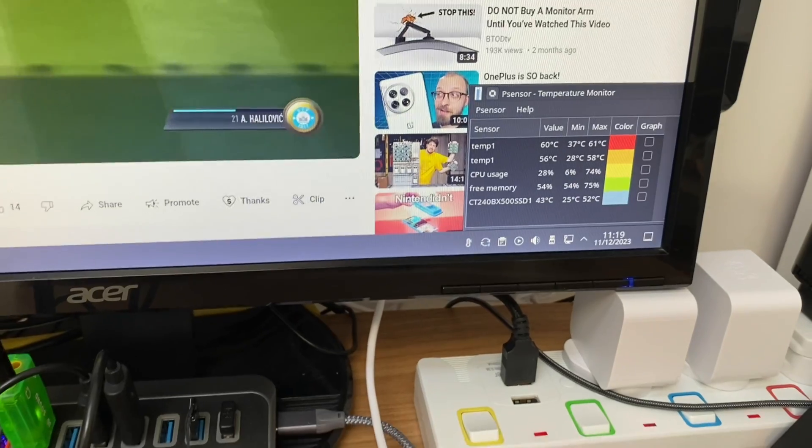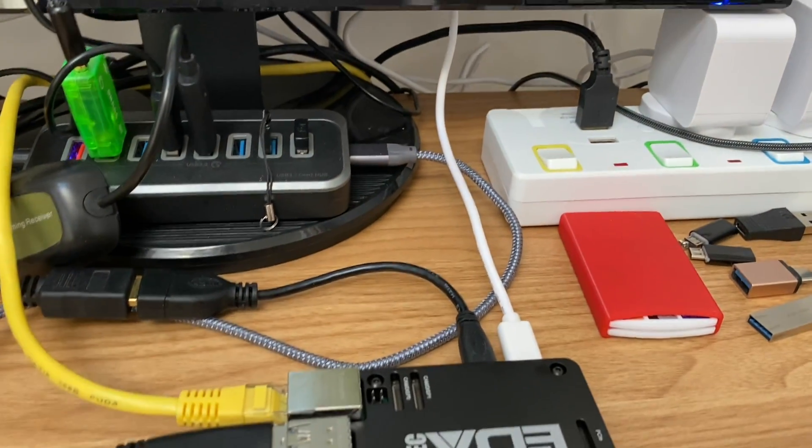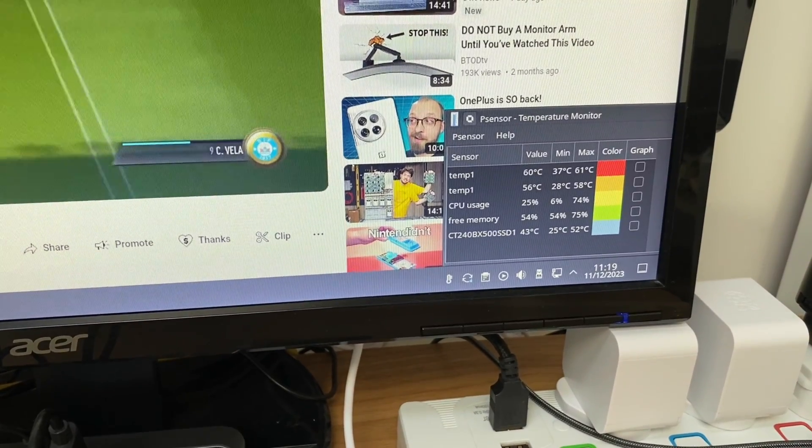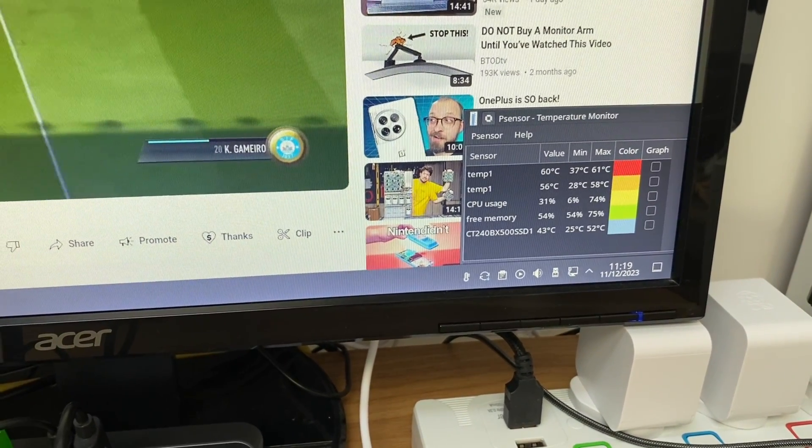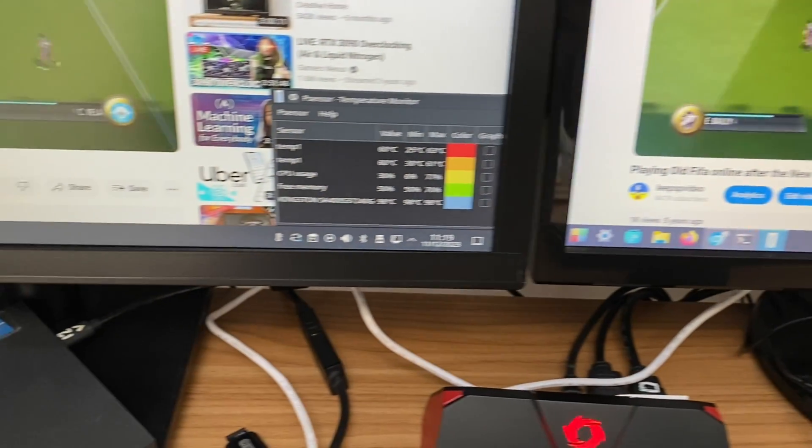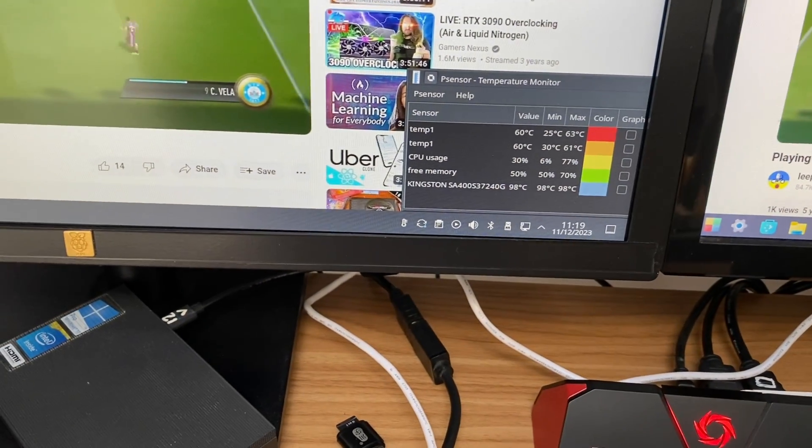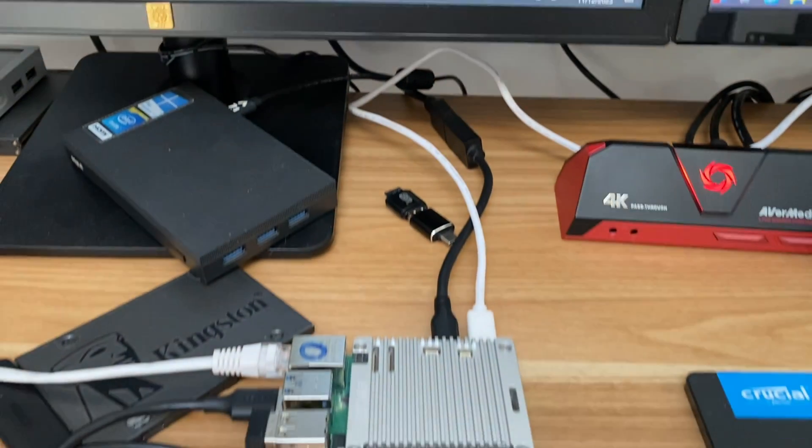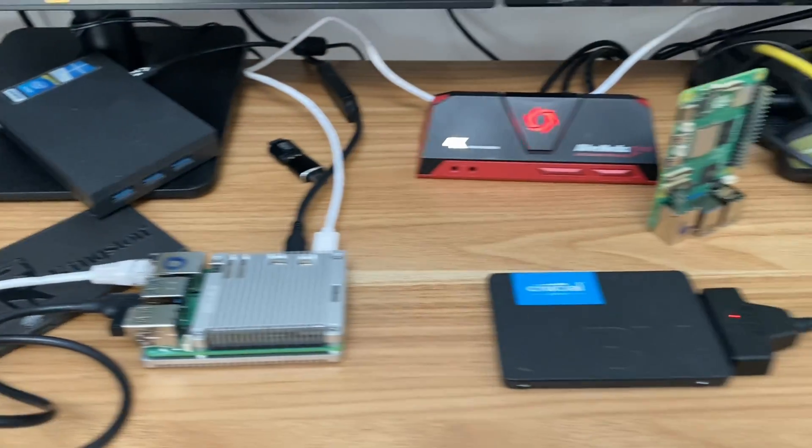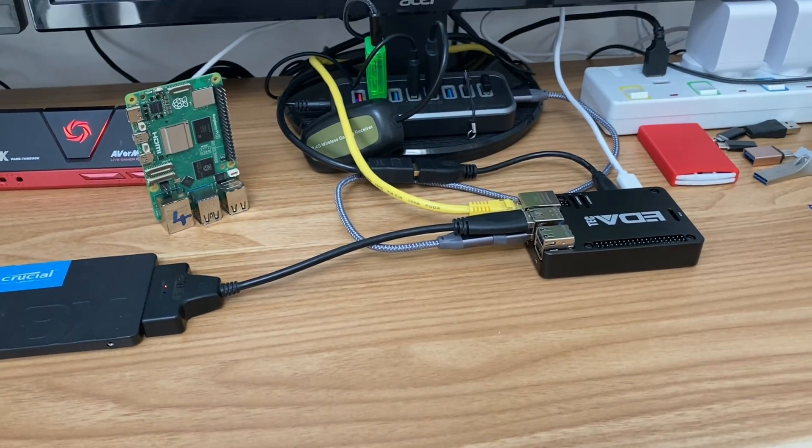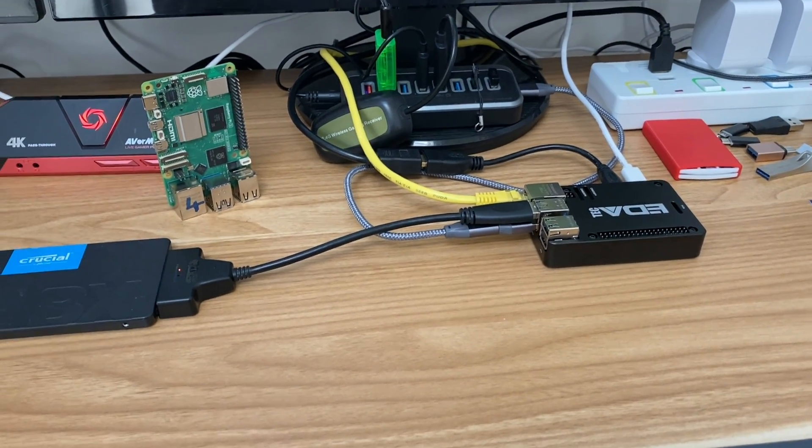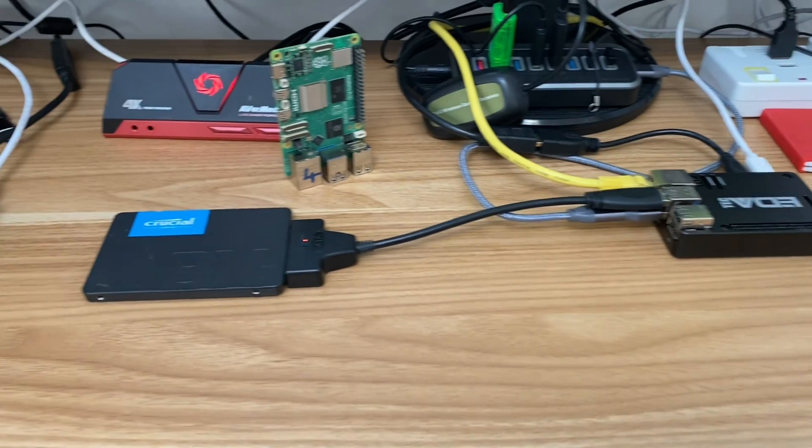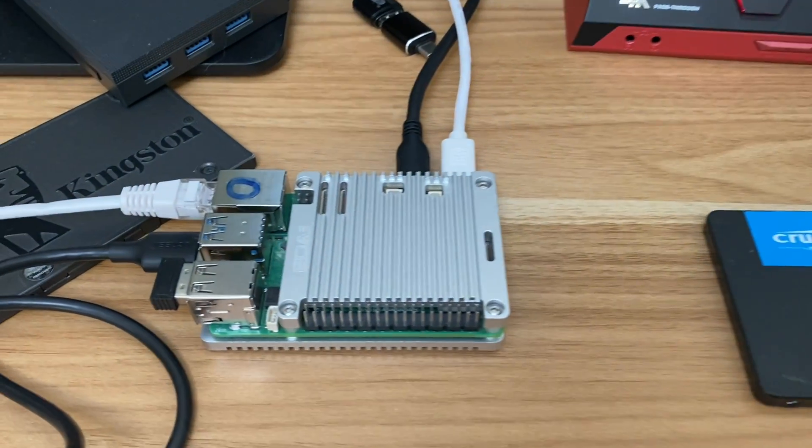If we have a look at the other temperature monitor, 58 degrees on the other one—that's the max temperature. And on this one it's got 61. So actually the closed case has ever so slightly fared better in this test.